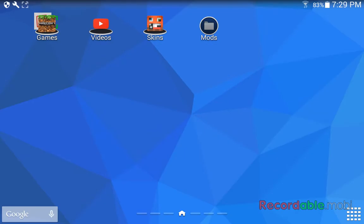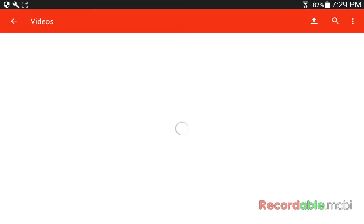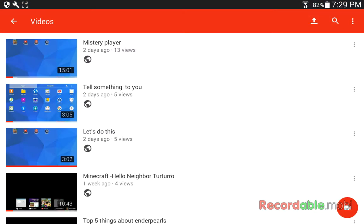And I just wanna say about this mystery player 13 views. That was my favorite video I ever did.